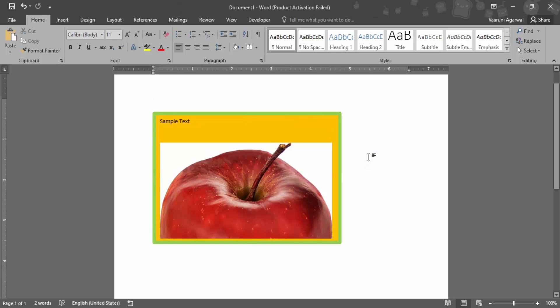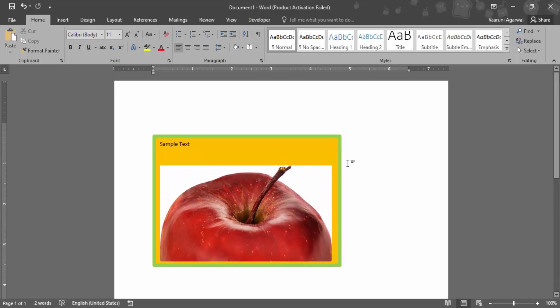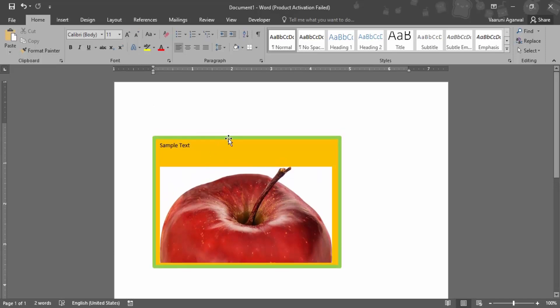So this is the importance of the text box in Microsoft Word. Whenever there is a document containing multiple lines and the picture directly if imported might pose problems, you can use your text box.